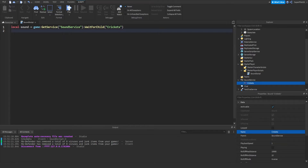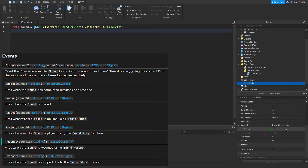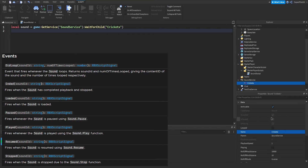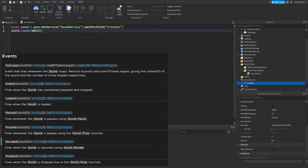Now let's go over the actual events. The first is DidLoop — if Looped is true and the sound reaches the end, it will fire the DidLoop event. Next is Ended — when the sound ends it fires the Ended event. For Loaded, you can either check if sound.IsLoaded equals true, or you can do sound.Loaded:Wait() which will pause the script until the sound is loaded.